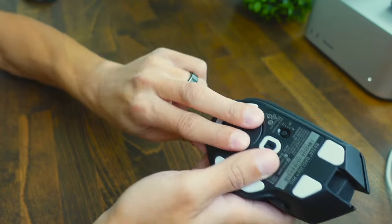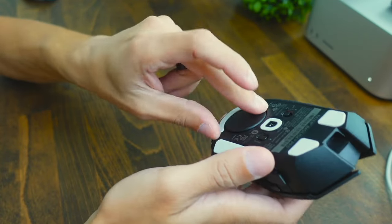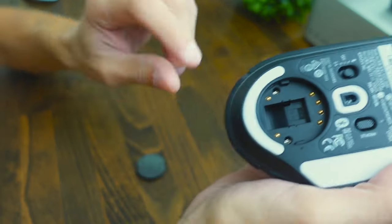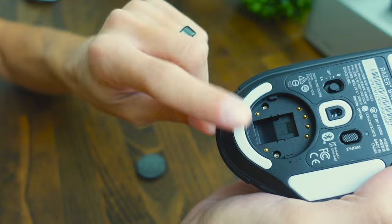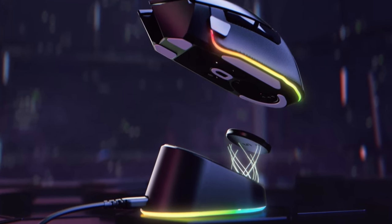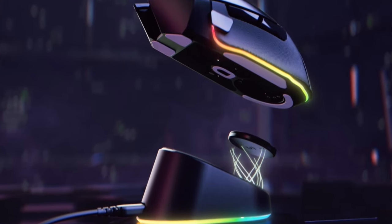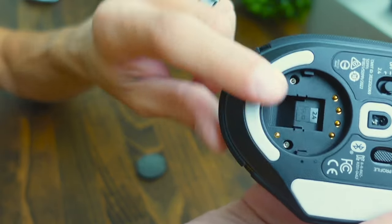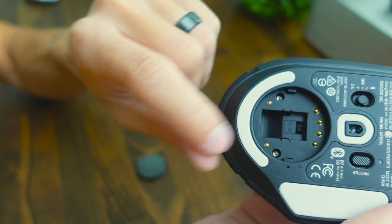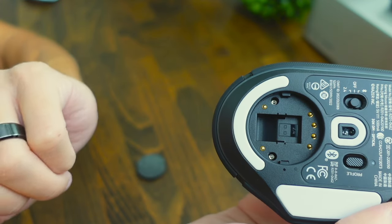If we go ahead and unscrew this little puck here, this is going to allow you to charge the mouse wirelessly if you get the Razer charging stand and there's also going to be a little slot for you to store the USB receiver in there when it's not in use.